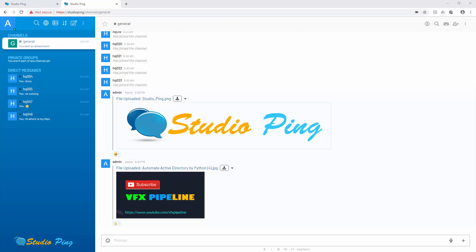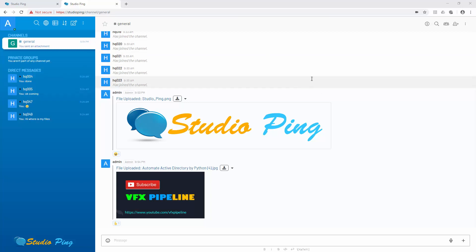I hope that covers it for this video. We will continue with other things in the next one, where we will see how to browse and set up some other settings inside Rocket Chat. I'll see you in my next video.